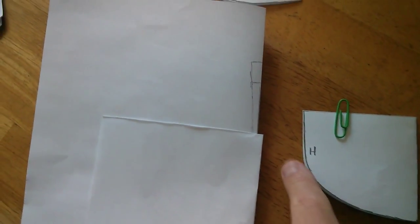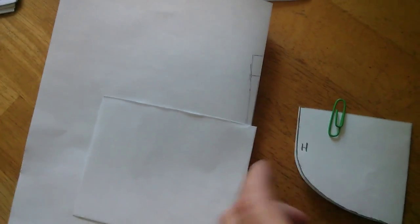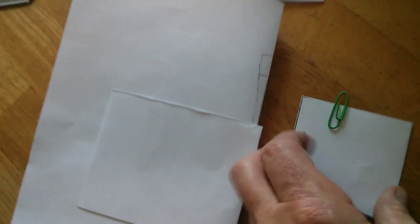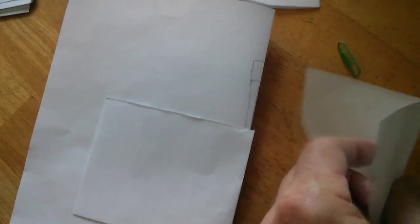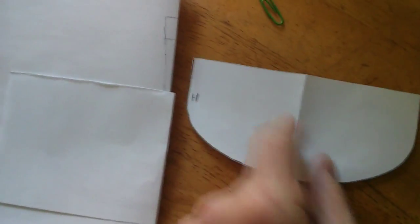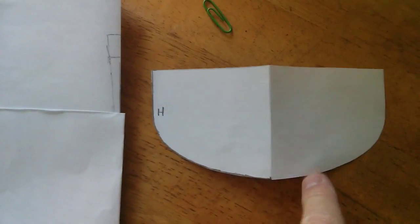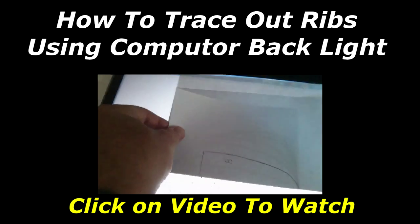And then I marked each one, so then I got a full template, and then I'll trace it on the wood and cut it out on the jigsaw.